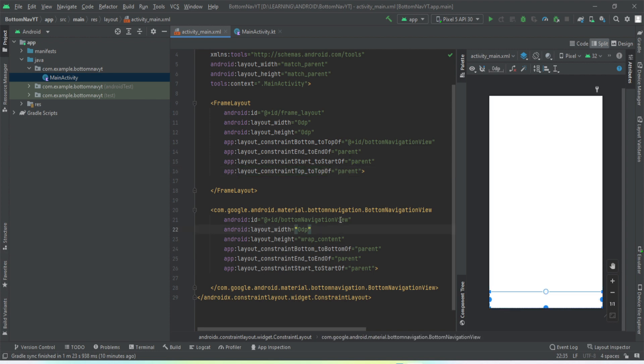It already has the bottom navigation view added, so let's just keep it that way.